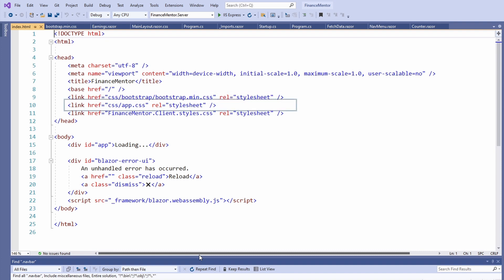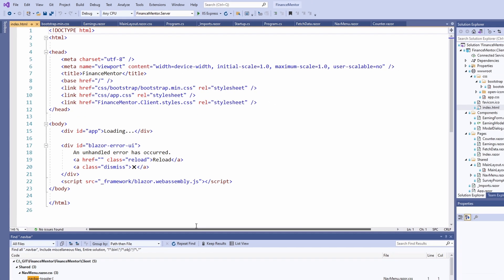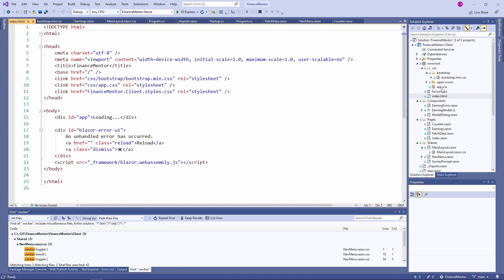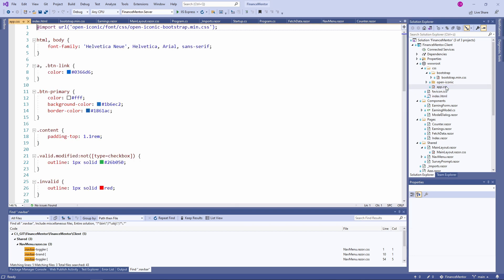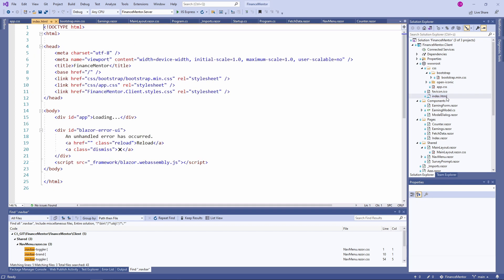The second definition includes a global stylesheet for our application. We haven't talked about it yet. Let's change that and open the file. As you can see, we have a few global definitions like the font family or the link color. Let's go back to the index.html file.